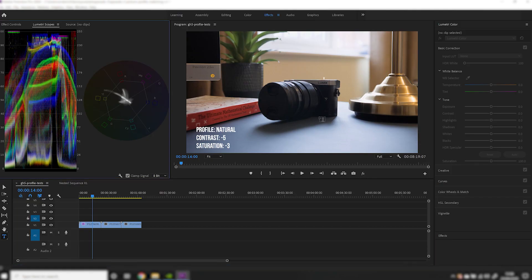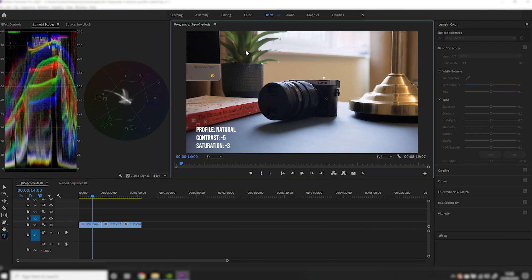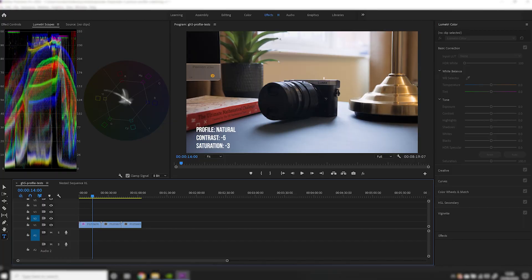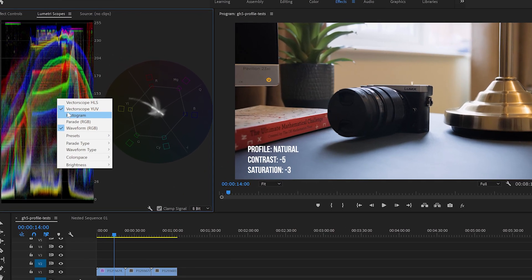On screen I've got the four different areas I would use to do this properly: my Lumetri scopes, my program monitor, Lumetri colour, and my timeline. In order to do this, all you need in your Lumetri scopes is your RGB waveform and your YUV vectorscope. If you can't see those, right-click on the Lumetri scopes panel, click Vectorscope YUV and Waveform RGB and they will appear.